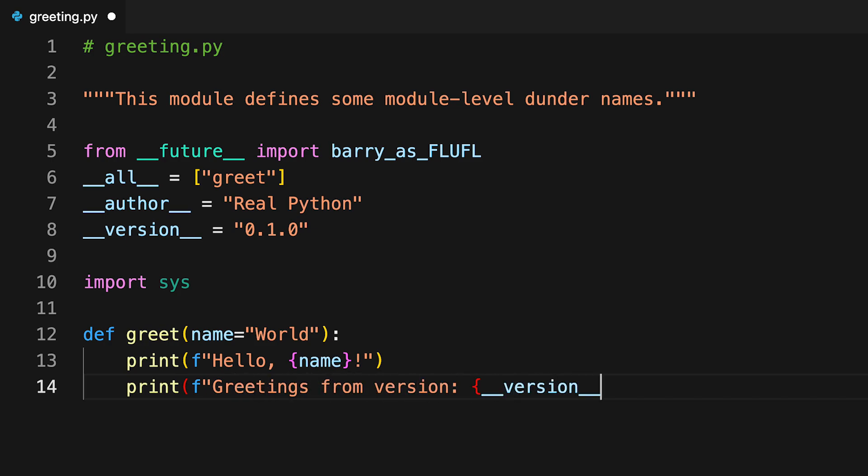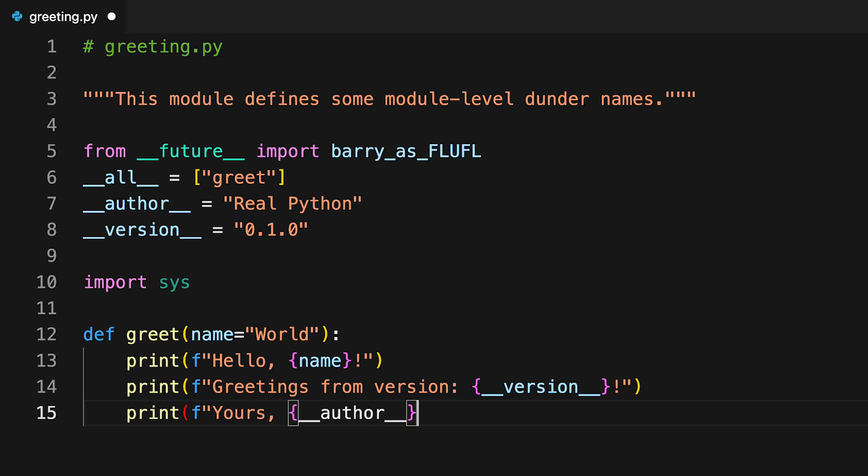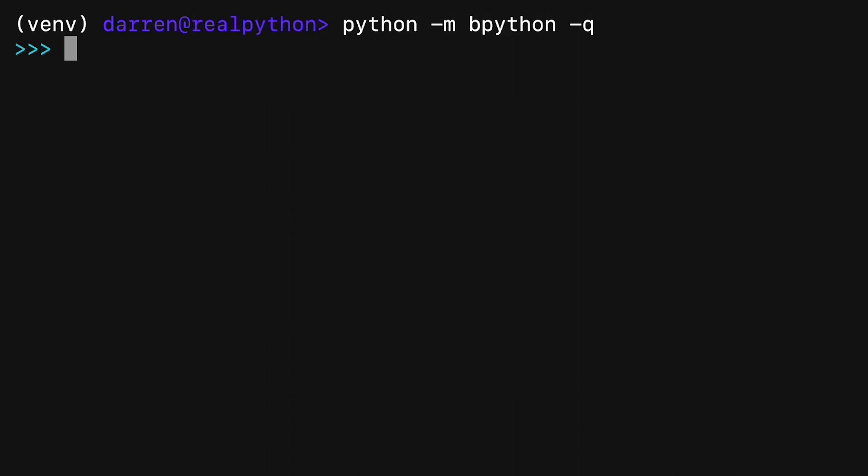Note that the greet function does access the dunder names but doesn't change them. On screen you can see how greet works in practice.